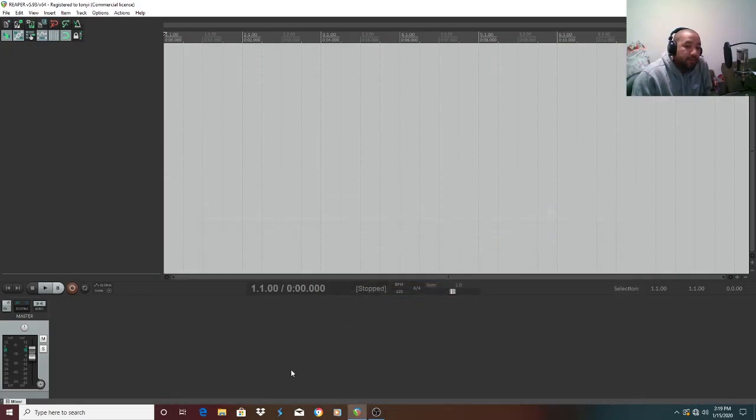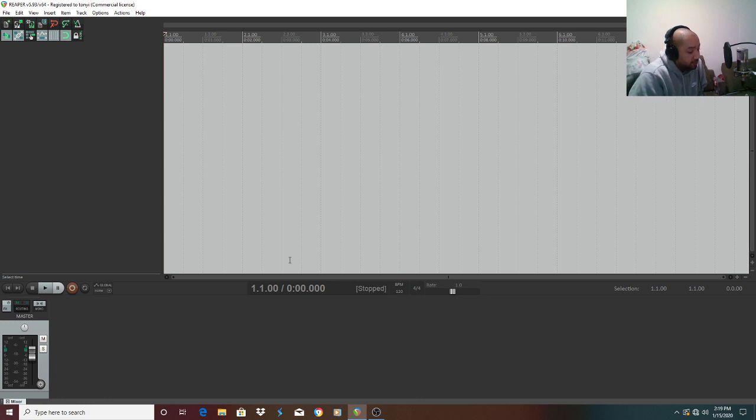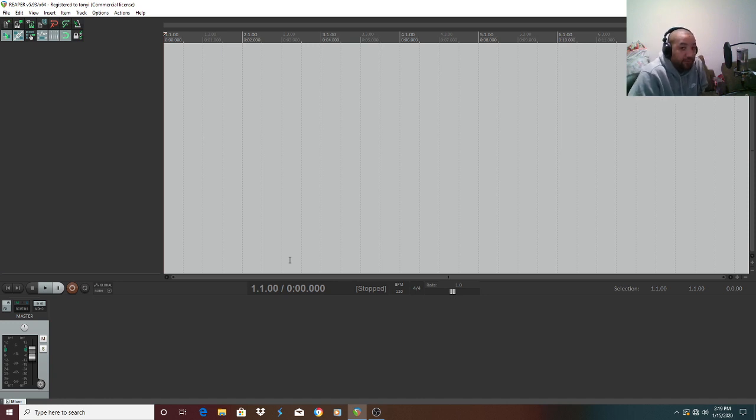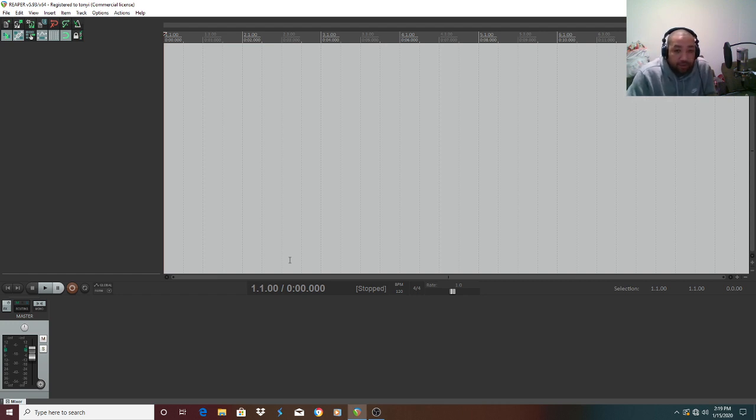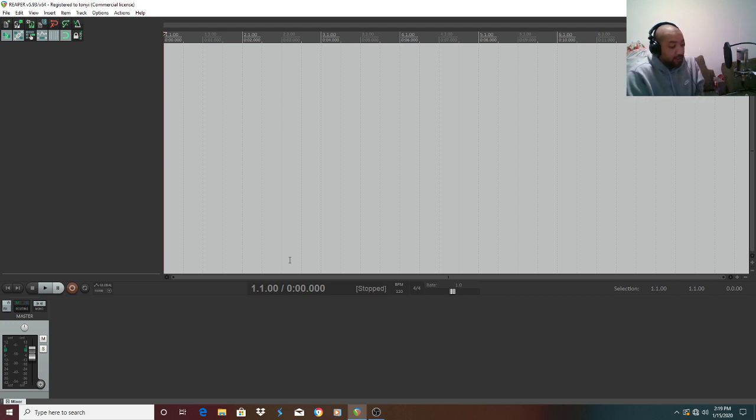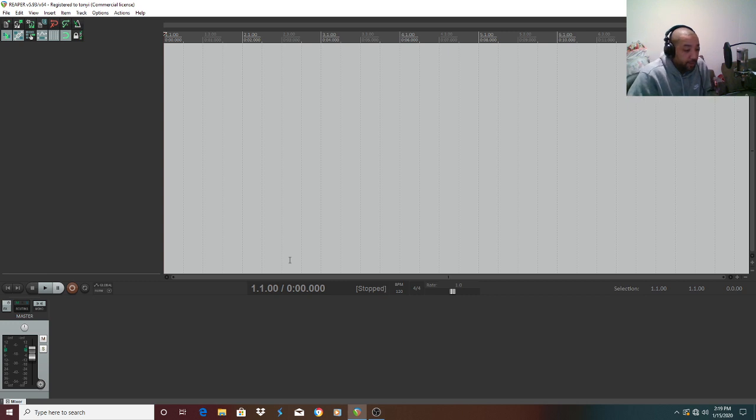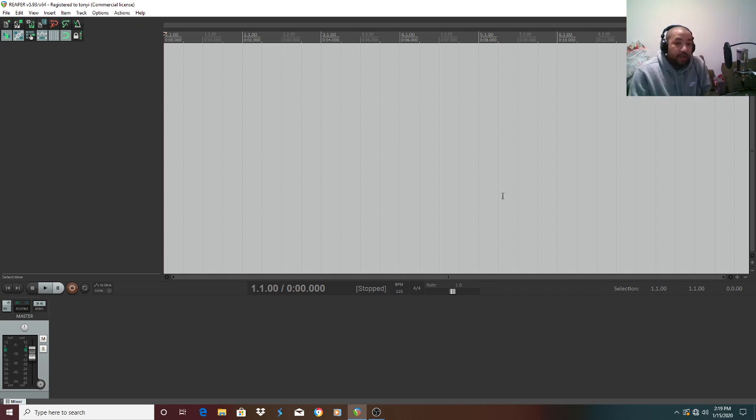Hey, here I am again with another video. This one I'm gonna show you how to record using Reaper. Usually I use Audacity or Studio One, but Reaper comes a close second to Pro Tools to me. So I'm gonna show you how to record a song using Reaper.